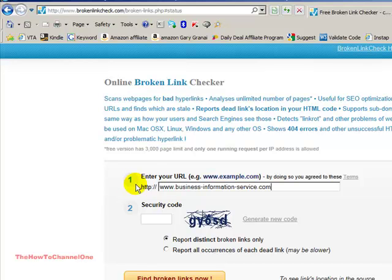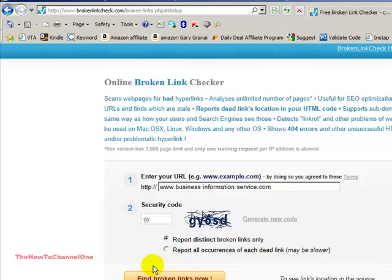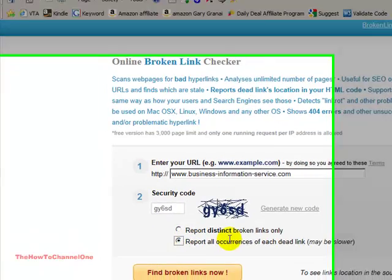You copy in your URL, then the hardest part is to read the code and then I choose report all occurrences.